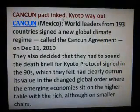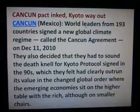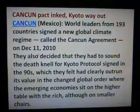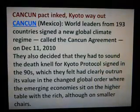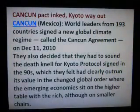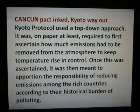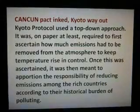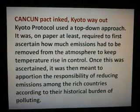Then there is the Cancun Pact. World leaders from 193 countries signed a new global climate regime called the Cancun Accord on December 11, 2010, in Cancun, Mexico. They also decided to wind down the Kyoto Protocol signed in the 1990s, which had clearly outrun its value in the changed global order. Kyoto Protocol was based on a top-down approach — it was required to first ascertain how much emissions had to be removed from the atmosphere to keep temperature rise in control, then apportion the responsibility among rich countries according to their historical burden of polluting.